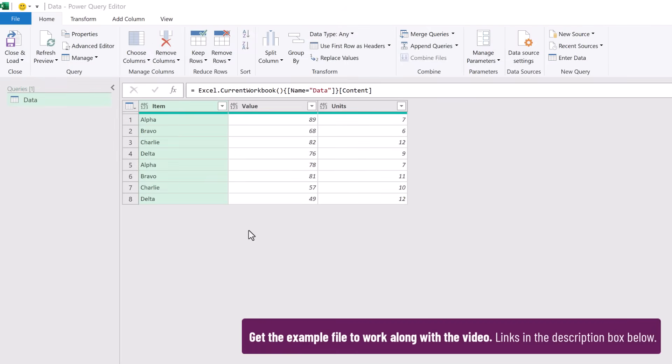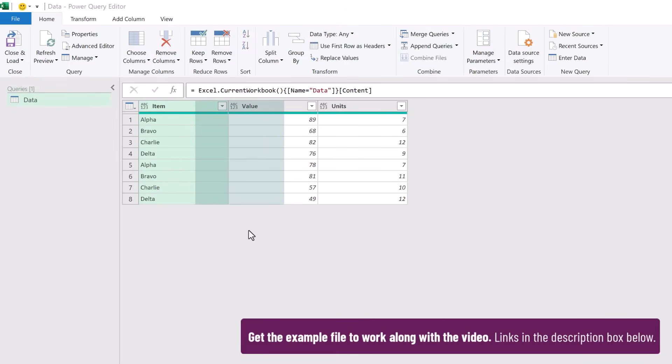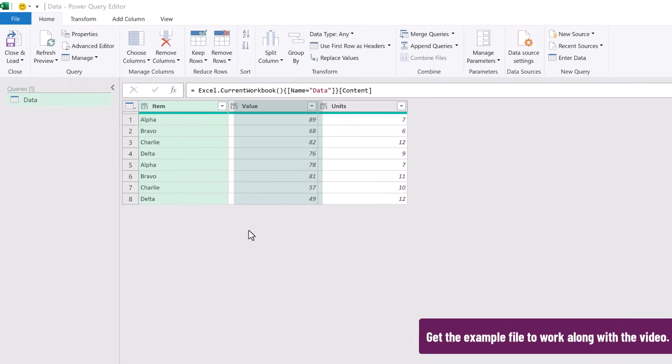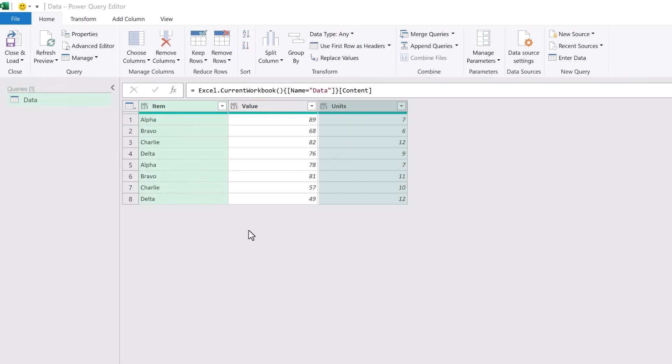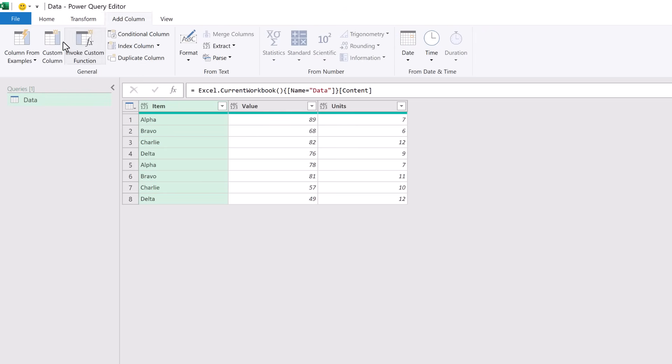Here in Power Query we have our data with columns for item, value and units. Let's suggest that we want to increase each item in the value column by 20% if that value is greater than 75. To do that we might resort to the add column shuffle. We go to add column and then click custom column.